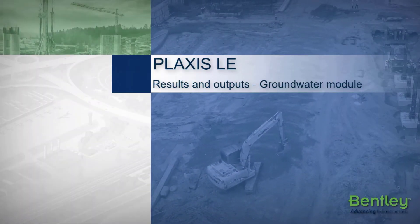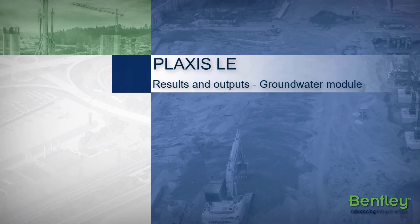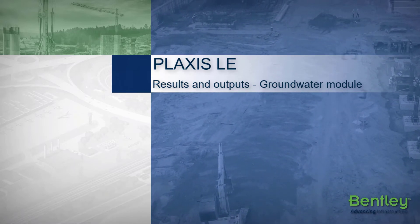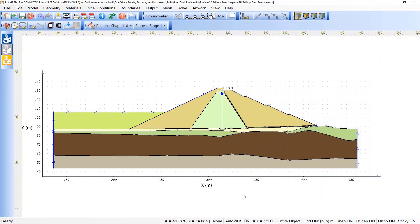During this video, we will check the main results and outputs available under Plex's LE Groundwater module.